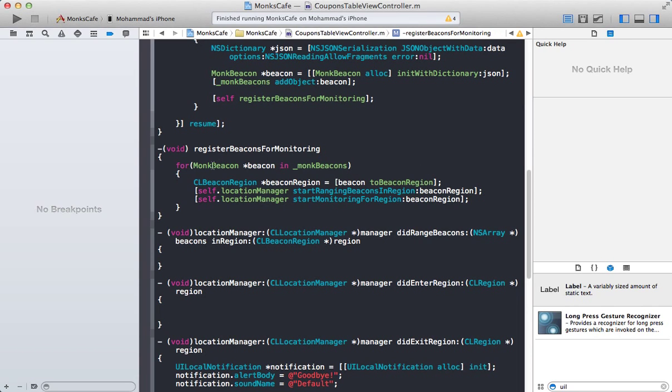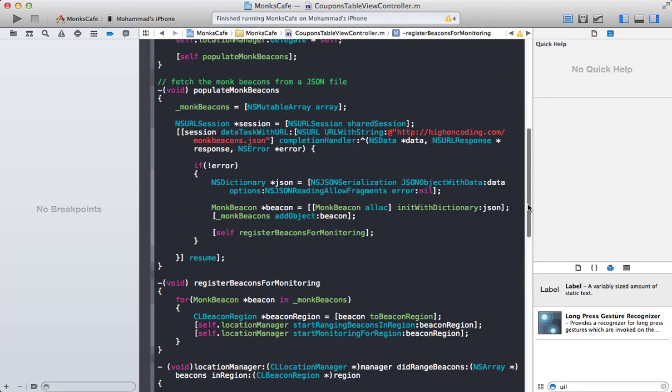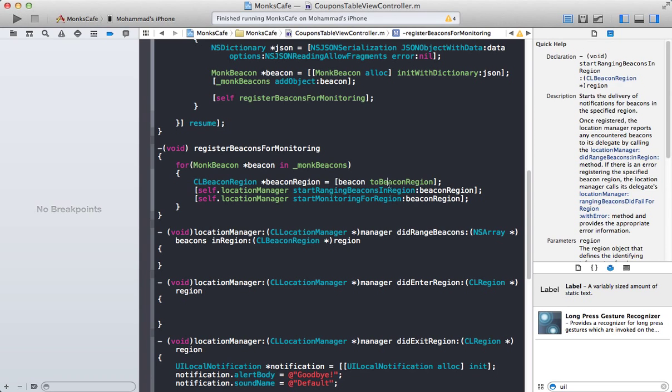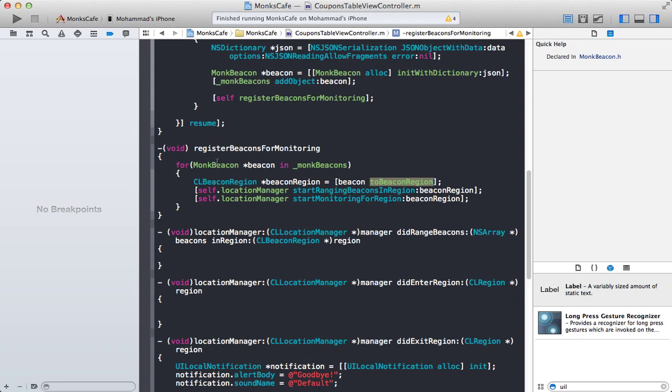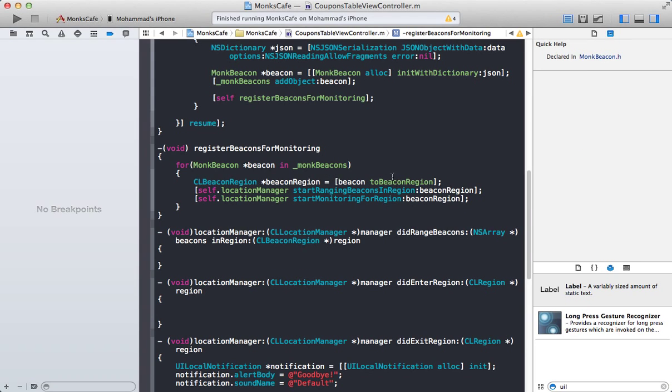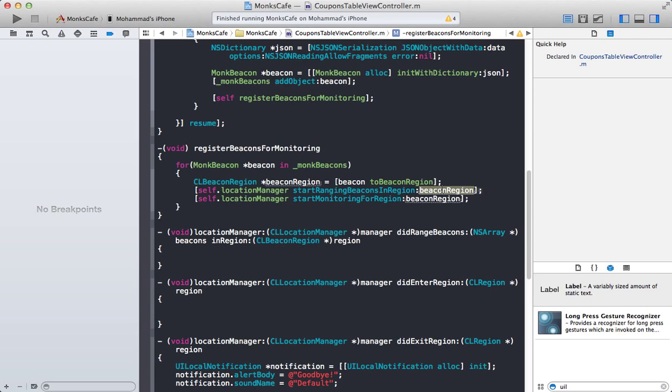The next one is register beacons for monitoring. You can see that the register beacon for monitoring basically iterates through all the beacons that you have just downloaded from the server, that can be your own server. And you are going through all of these beacons and converting the beacon from the Monk beacon to the CL beacon region.